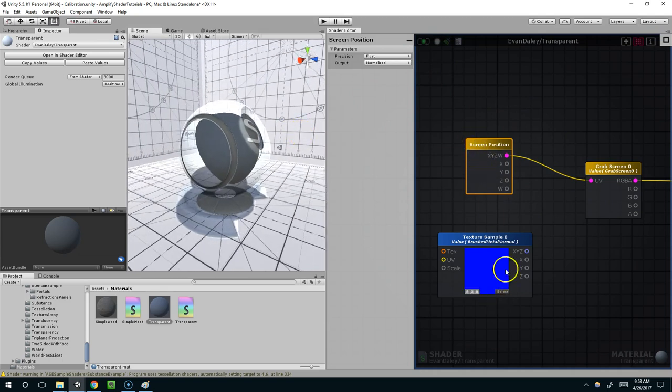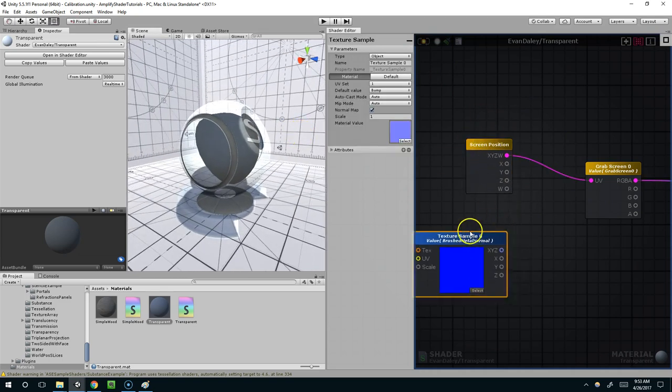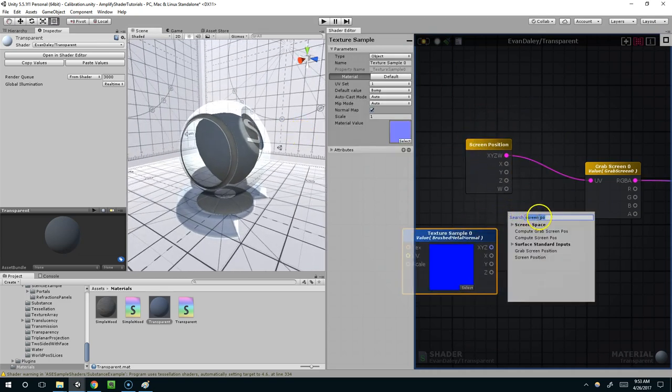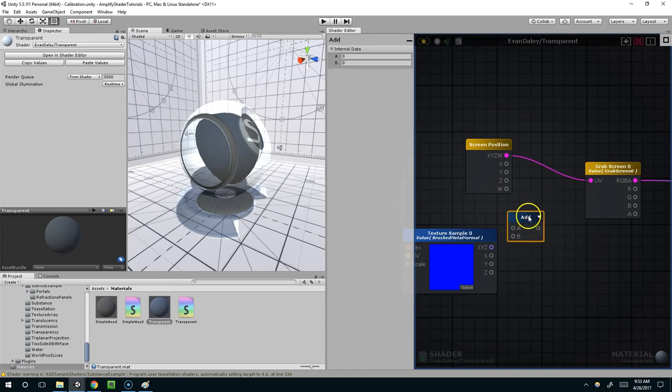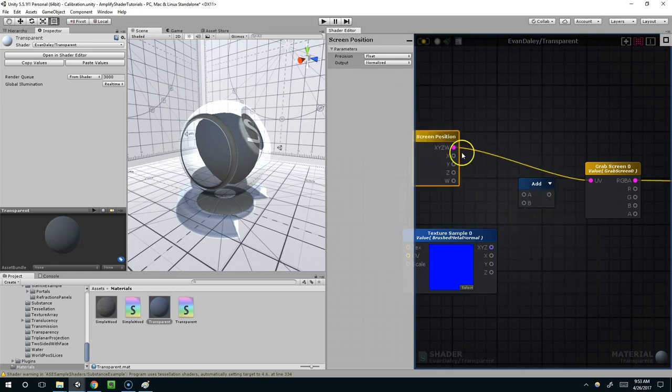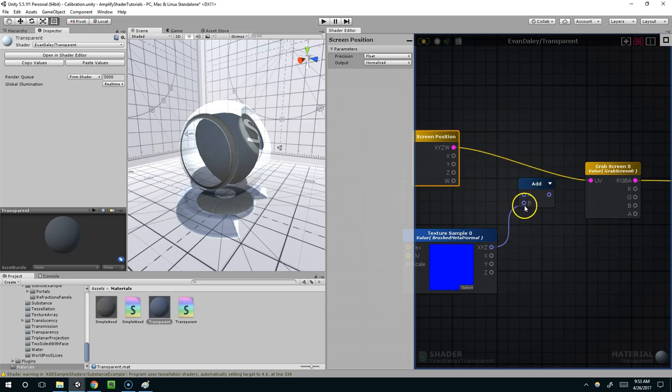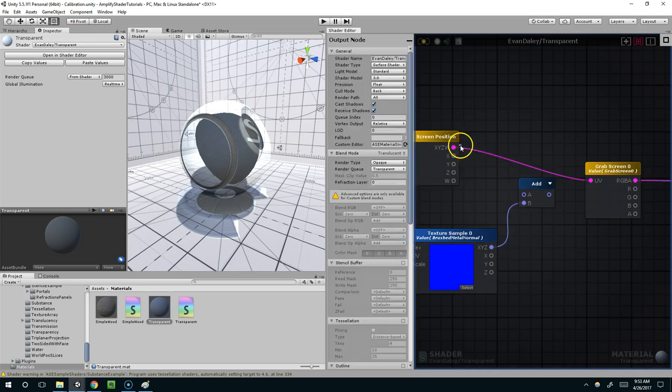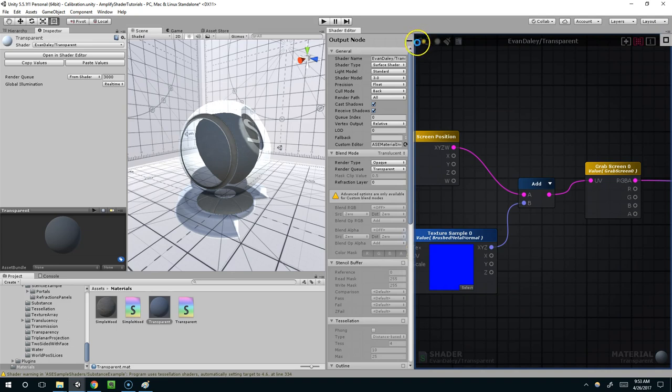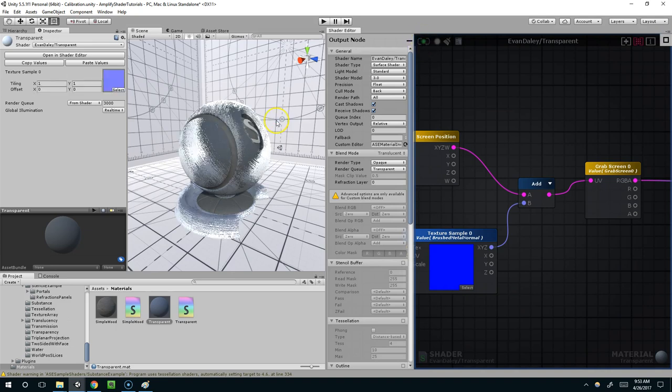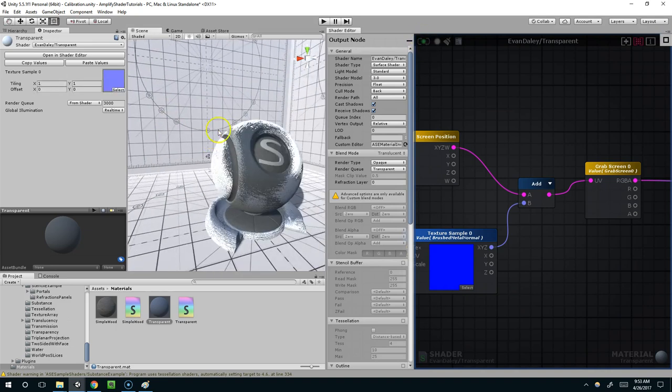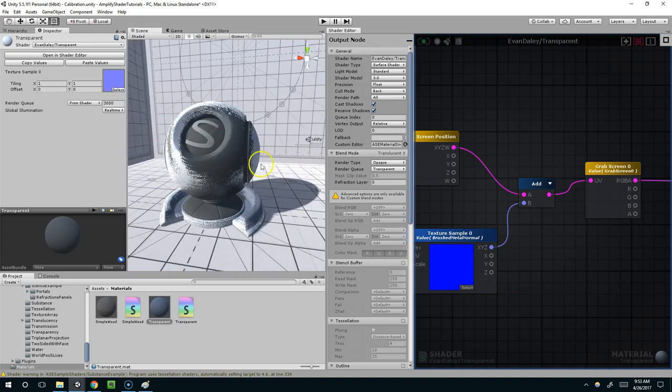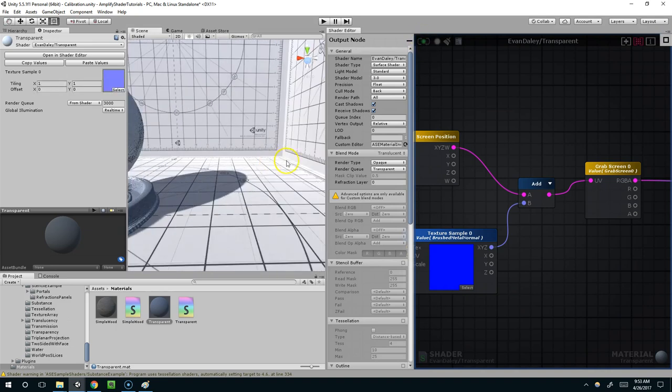But I need these to work together, so I'm going to create an add node. And apply. And now you can see we have a really noisy surface.